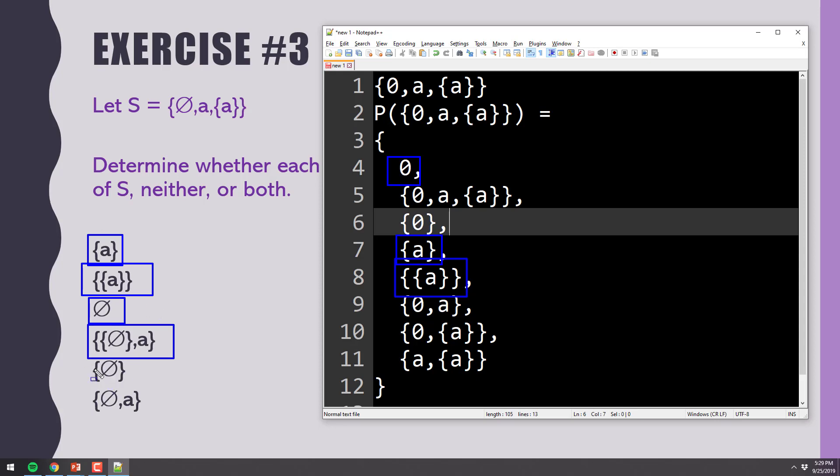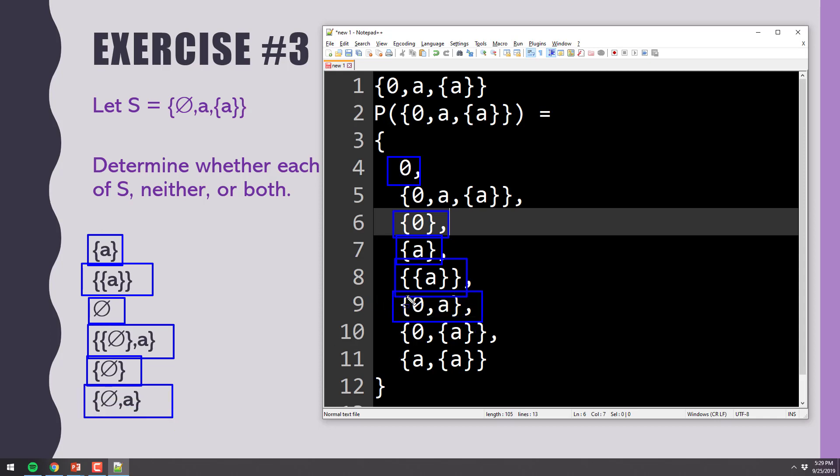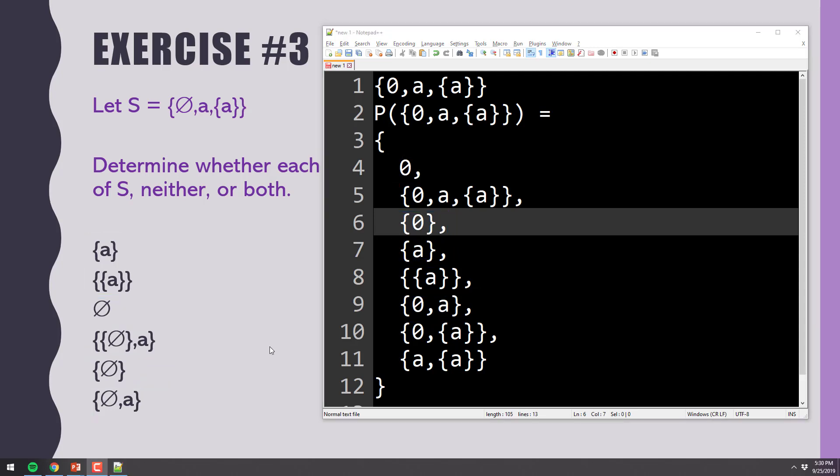Then, let's look at the fifth one here. Is that a subset? Yeah, line 6 right there. And then, the last one, is that a subset? Yeah, it's right there. So according to this, everything but the fourth one is a subset. Good? So everything but the fourth one is a subset.